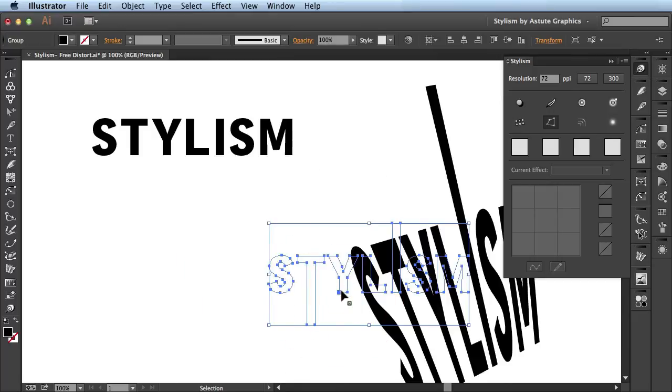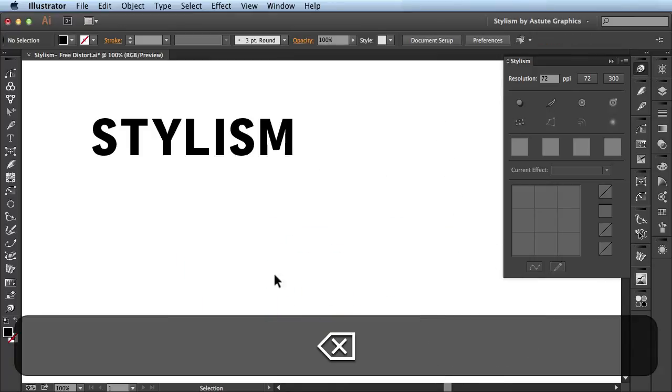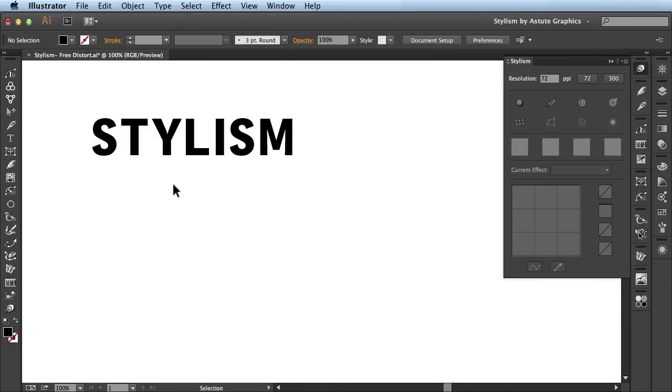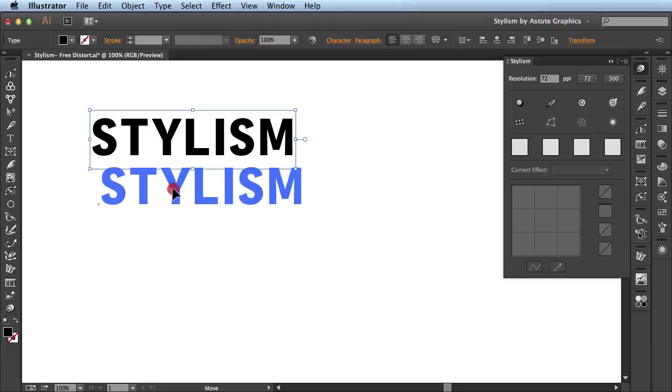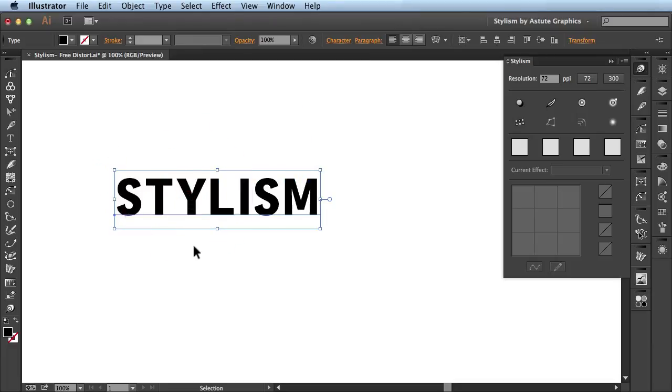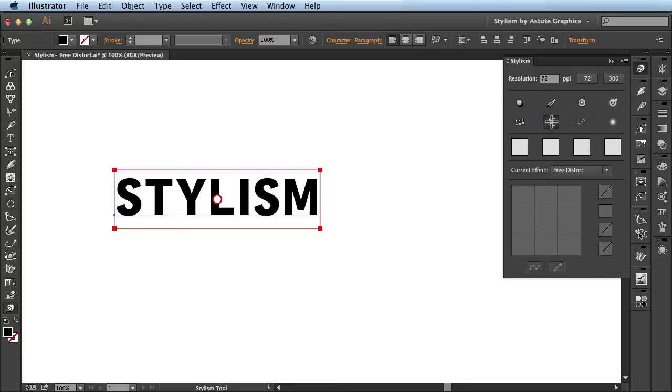Alright, so far we've just been dealing with outlined text. Now what I want to do is show you how we can apply these same effects onto this live text. So while I have it selected I'm going to come over here to the stylism panel and then choose free distort.